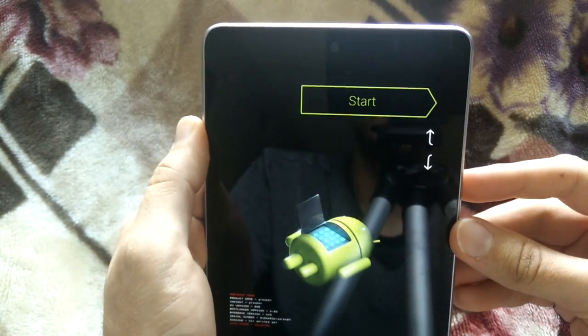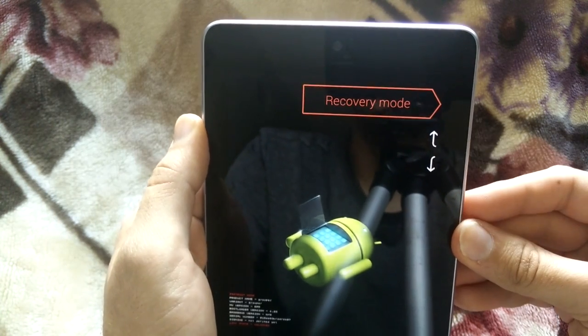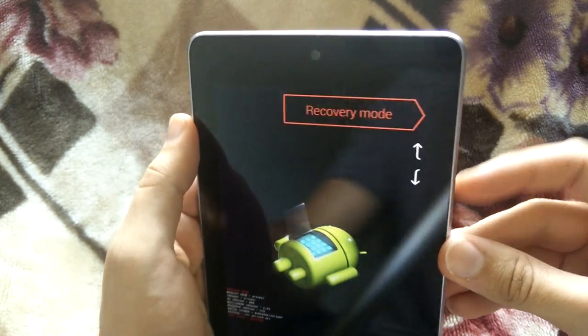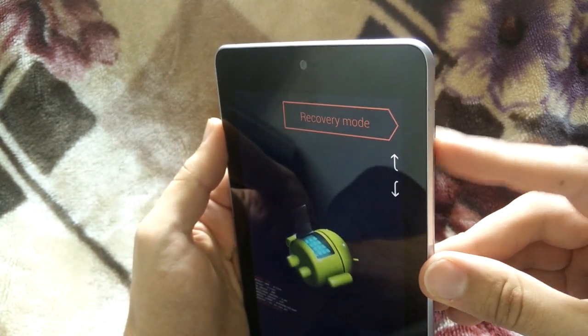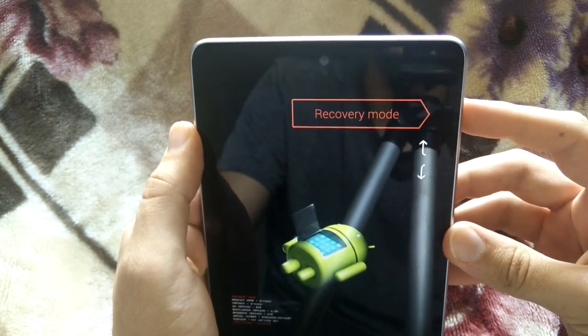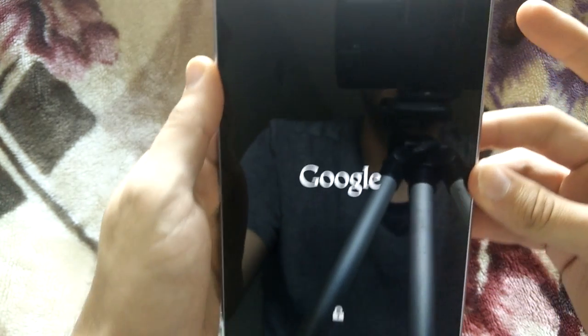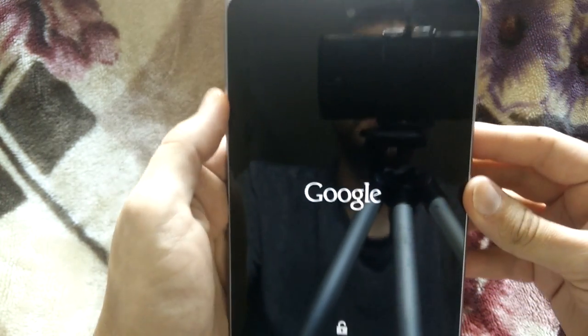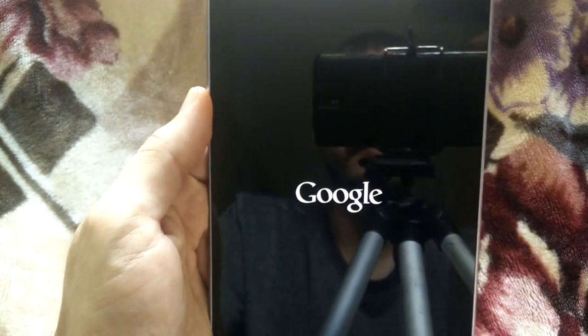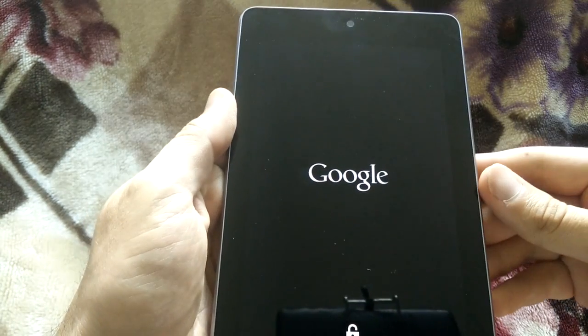So we're going to press down two times and it's going to say recovery mode. Then we're going to press the power button to select recovery mode. You'll see that it's going to show you the Google icon. So go ahead and wait.